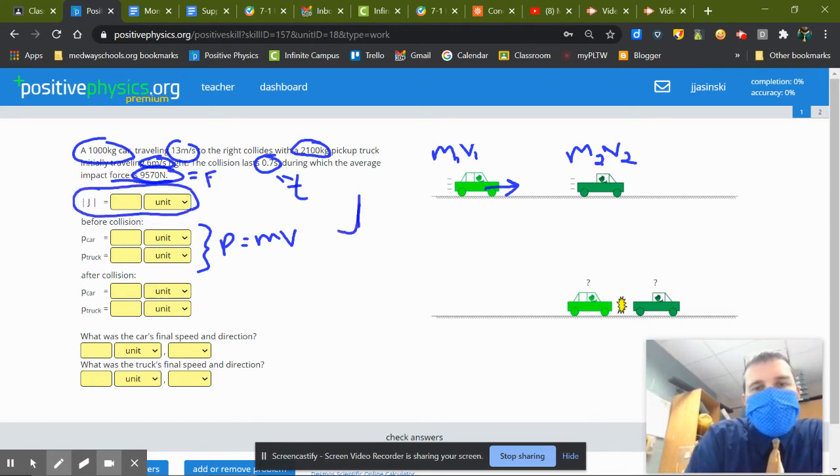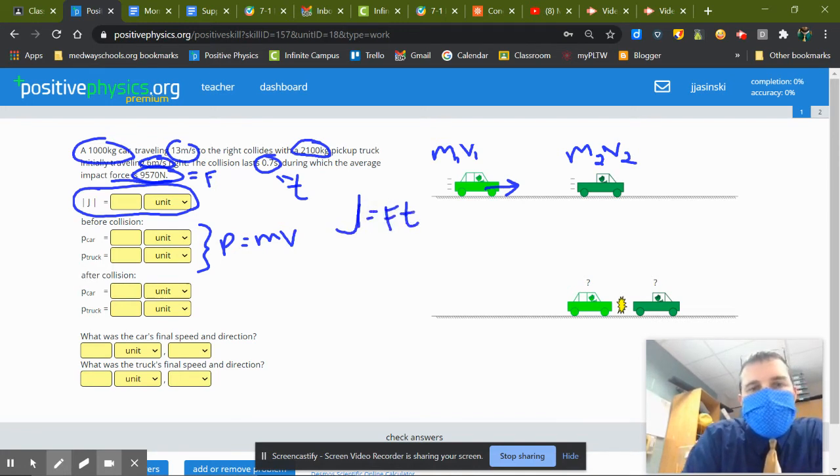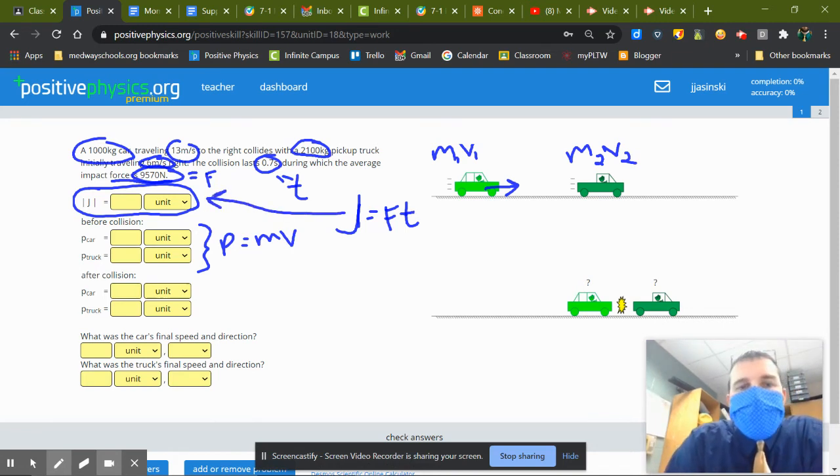So the impulse J equals force times time, great. So I can get that part of it, just stuck that right over here.